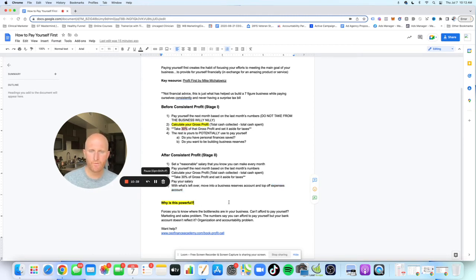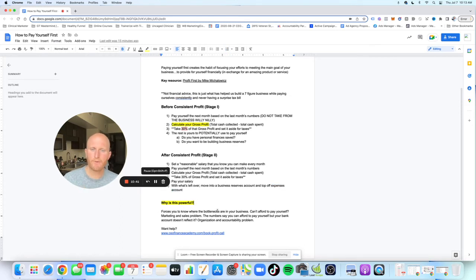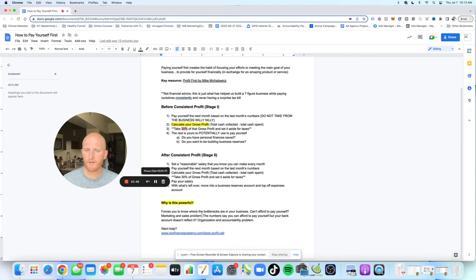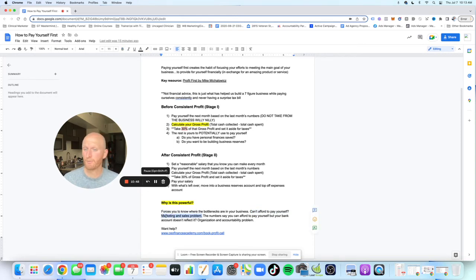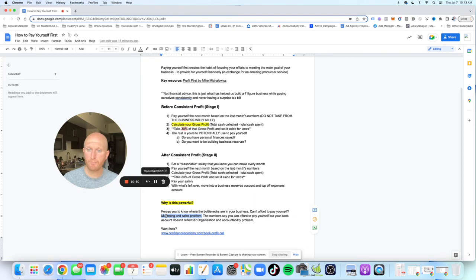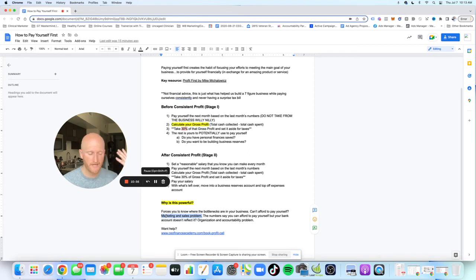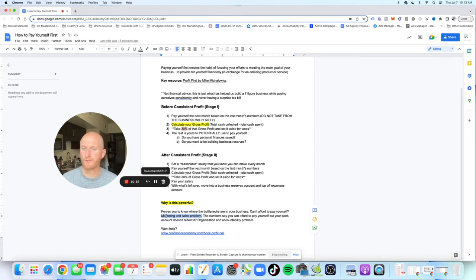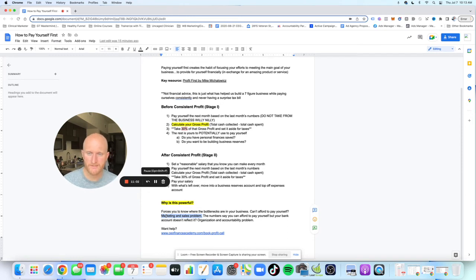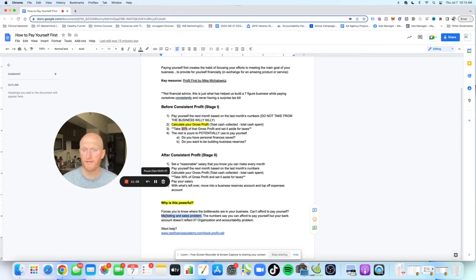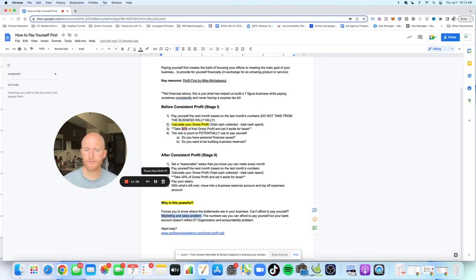And I just wrote here why this is so powerful. It forces you to know where the bottlenecks are in your business. So for example, if you can't afford to pay yourself, likely you have a marketing and sales problem, right? We're just not generating enough profit, meaning either your pricing structure is off. So maybe you're bringing enough revenue, but your expenses are so high. So maybe it's we're not tracking expenses. We're overspending. I need to be more diligent. I need to be more disciplined in my spending or we're not even spending that much, but we're not making enough. We're not marketing and selling enough of our services.